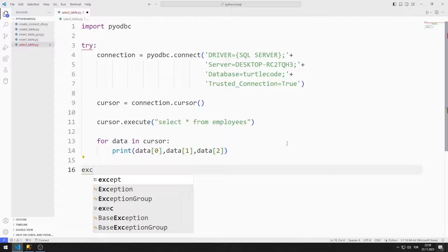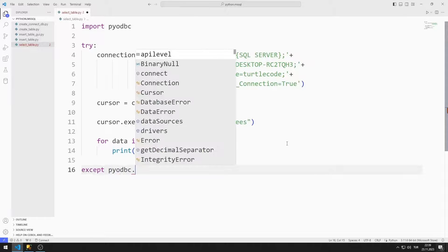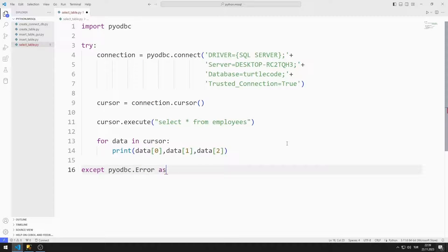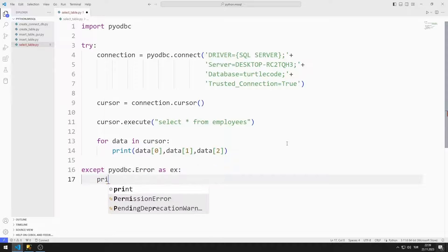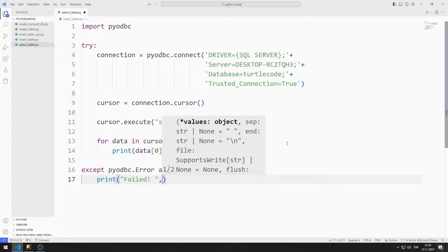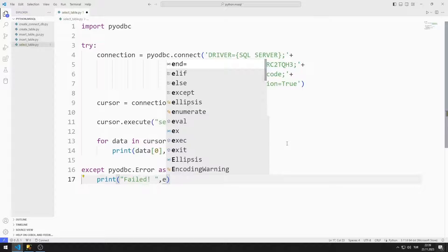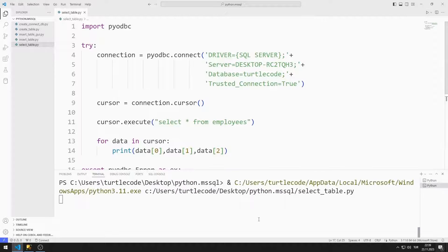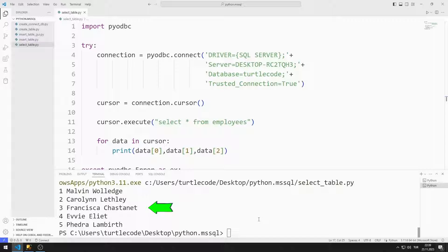An error may occur when connecting to the database for any reason. I can handle these errors in the except section and print the error to the console screen. When I run the program, the data in the table is printed on the console screen. You can verify the data by checking Microsoft SQL Server.